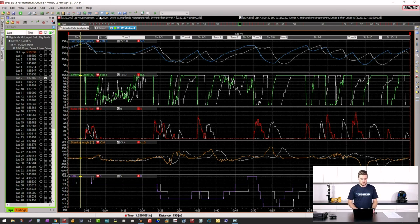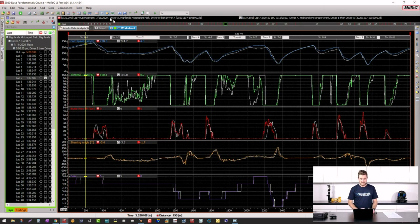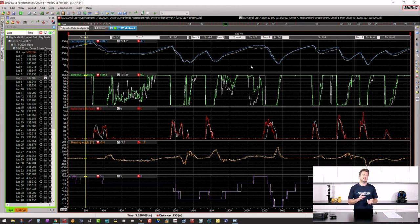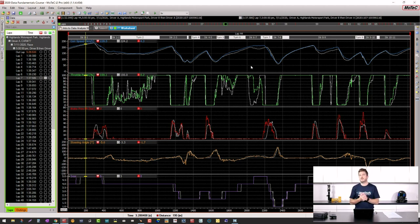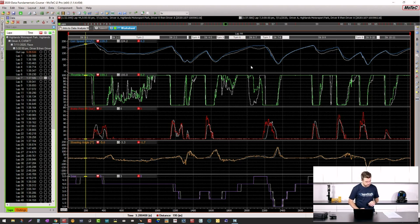What we want to compare is what you were doing at this point on track, not when you were doing it. So we'll almost always be comparing things in terms of lap distance. There are certainly times when the timescale is relevant — usually when looking at reliability or powertrain metrics much more so than actual driver analysis.